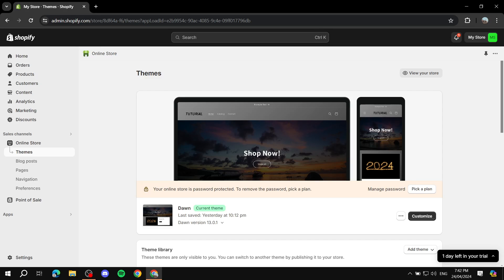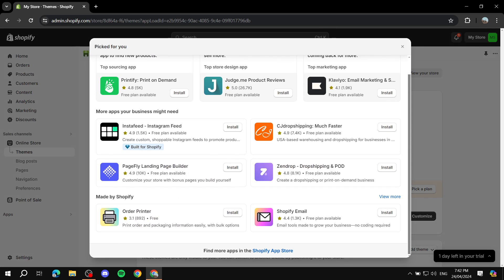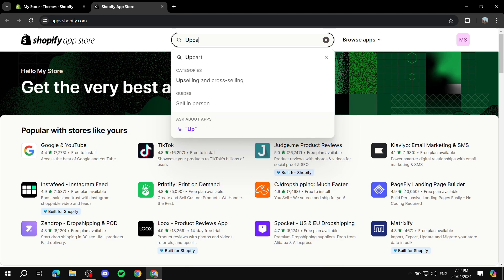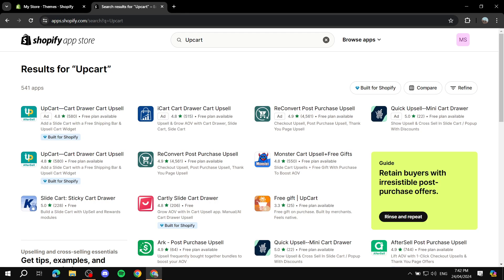Welcome everyone. In this video I'll show you exactly step by step how to get started with using UpCart. The first thing you need to do is navigate to Apps, then go to all recommended apps, open the Shopify App Store, and search for UpCart.